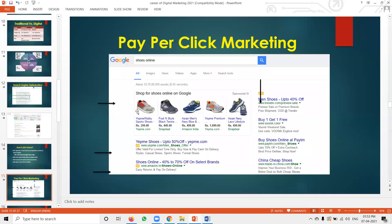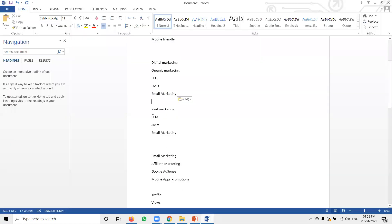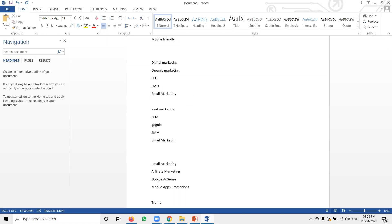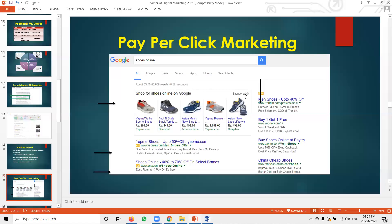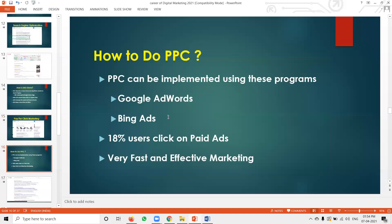Next is paid ads — nothing but search engine marketing, also called Google AdWords. We also have Bing Ads and Smart Campaigns. This is about PPC — Pay Per Click — and CPC — Cost Per Click. This is all paid marketing.